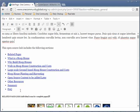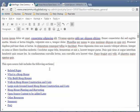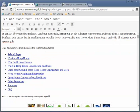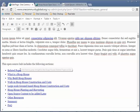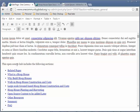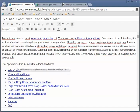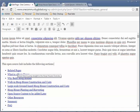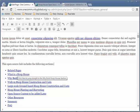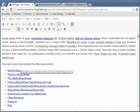The next section — these are actually anchors. On most of our pages, we have a table of contents. For example, this says 'This open source hub includes the following sections' — Related Pages, What is Hoophouse, Why build Hoophouse. All of these are different sections of the page, and if you click on them, it brings you down to that section. When you hover over them, it says 'Click here to jump straight to' that particular section.